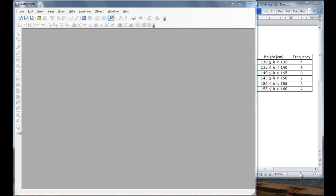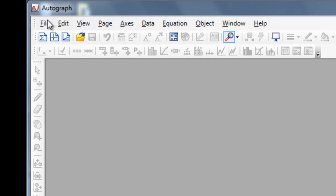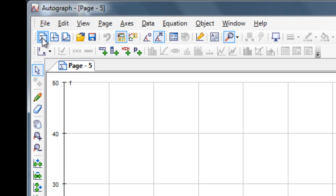Today we're going to construct a histogram in Autograph for a grouped continuous set of data. So, in Autograph, I want to make sure that I select the 1D statistics page, so I have a new 1D statistics page.